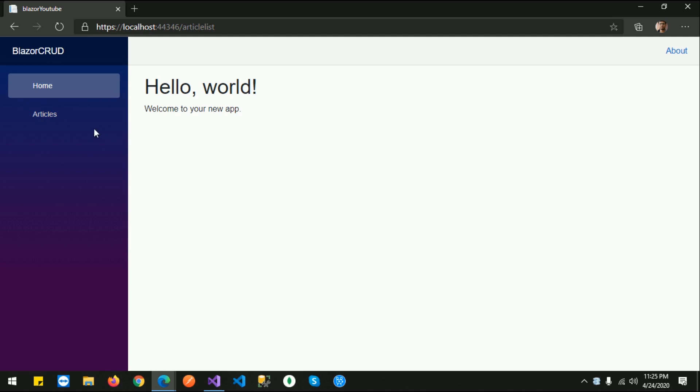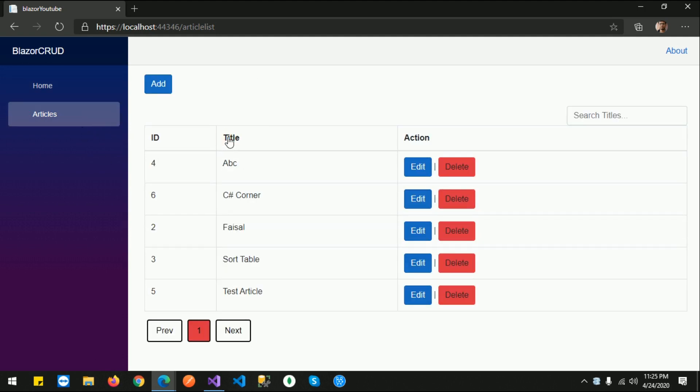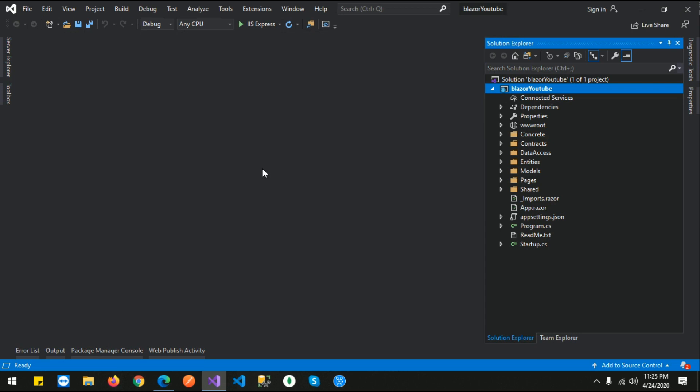So this project we created in the previous video is still working, and you can see. Now we are going to host this website on IIS. For that, first we need to stop this application.